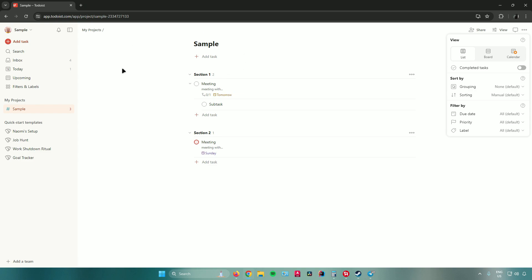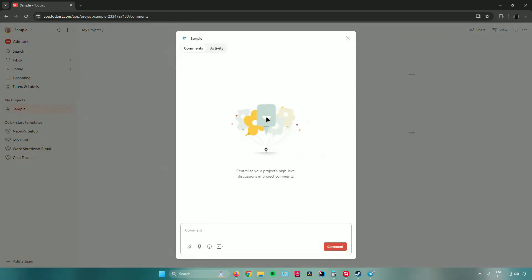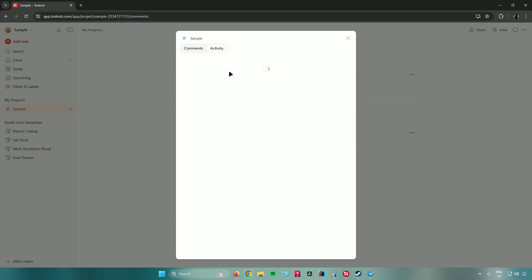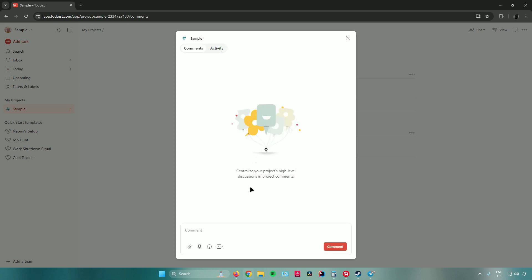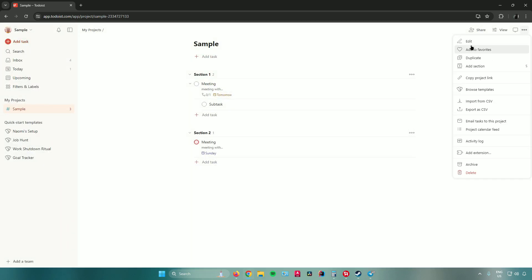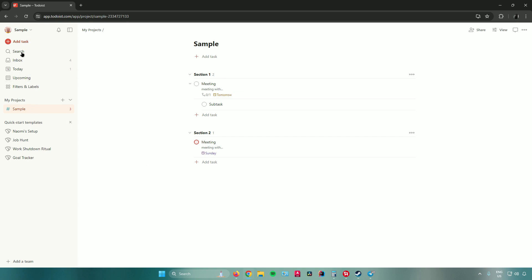In list view you can filter completed tasks, sort tasks by grouping, and filter by due date, priority, or label. The 'Comments' tab lets you add comments to your project, and 'Activity' shows everything done in the project. You can also attach files, record audio, insert emojis, and insert from integrations. Clicking the three dots at the top reveals additional project settings: edit, add to favorites, duplicate, add section, and more.